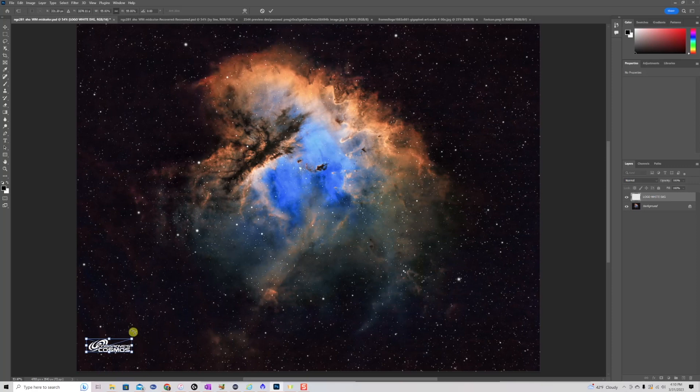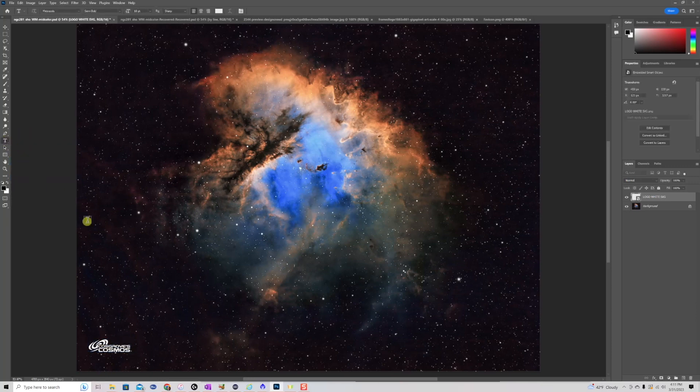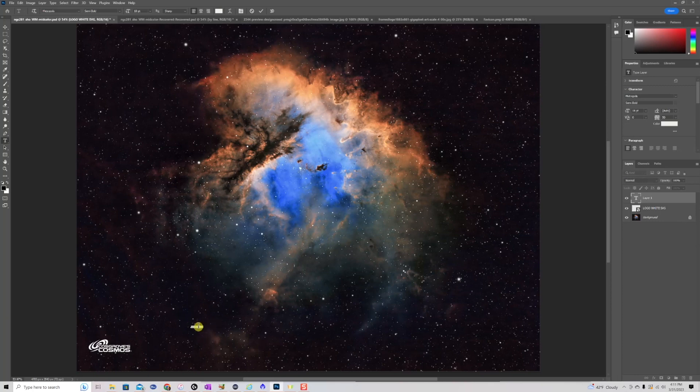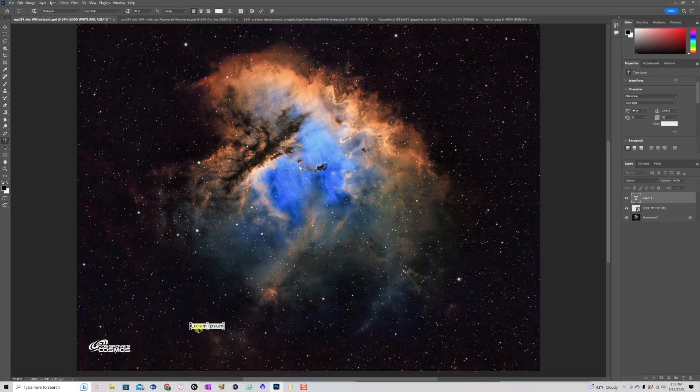Then the next thing I want to do is I want to add something to that. To the bottom of this, I'd like to add some text, which also has the copyright information. So in order to do that, I'm going to choose the T command, the text command. I'm going to create a string here. I'm going to change the font size so we can see what we're dealing with. I'm going to select all the text, and I'm going to paste in the string I want to have here, which is Astro Photography by Patrick A. Cosgrove with a copyright.